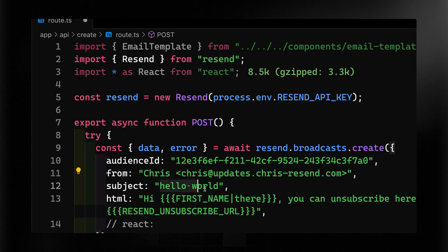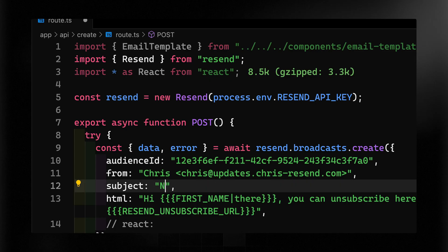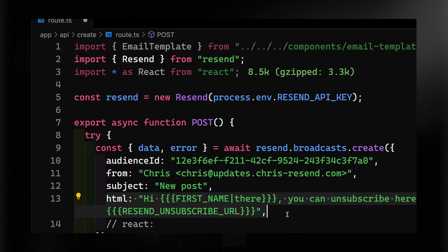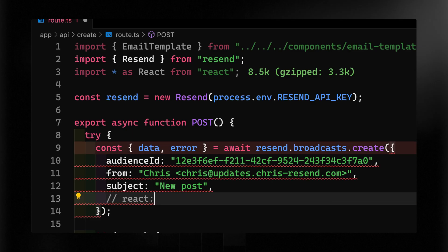Now for the subject, I'm going to use this as an opportunity to send myself a web dev newsletter. So we'll say like a new post. When it comes to the actual HTML, we're going to use React since I'm in a Node.js project. You can use HTML though if you want to.